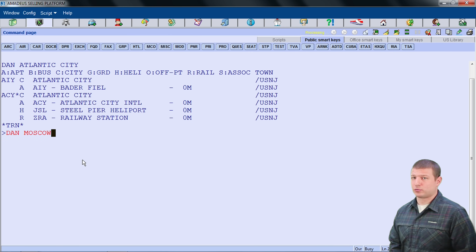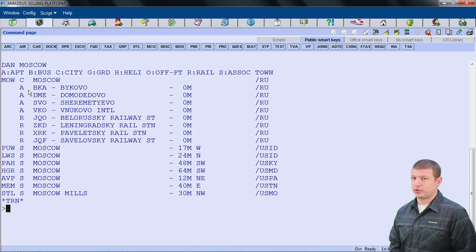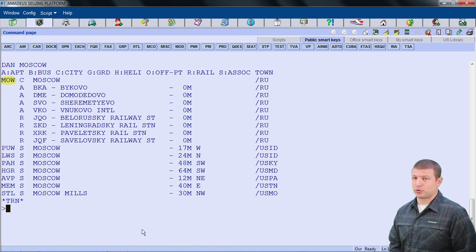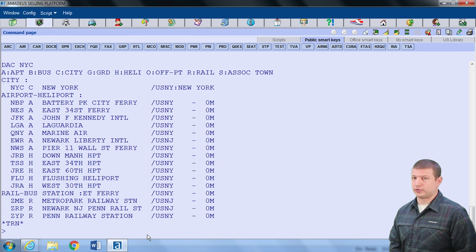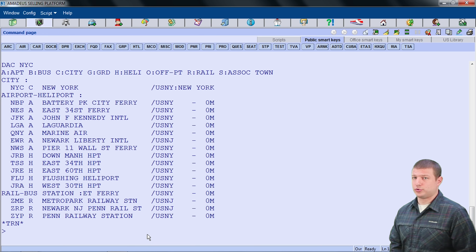DAN Moscow reveals several airports, so I will use the city code MOW, which will cover all the airports associated with the city of Moscow. This is similar to using New York's city code NYC, which includes three major international airports: John F. Kennedy International JFK, LaGuardia LGA, and also Newark Liberty International in Northern New Jersey, EWR.